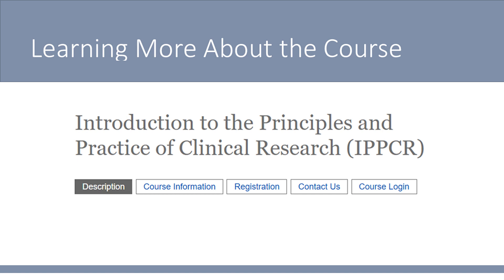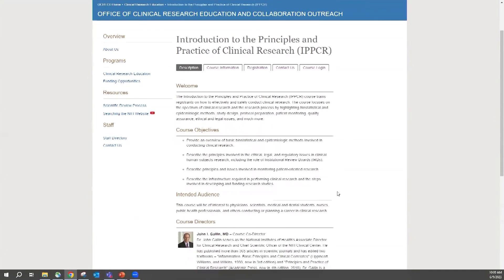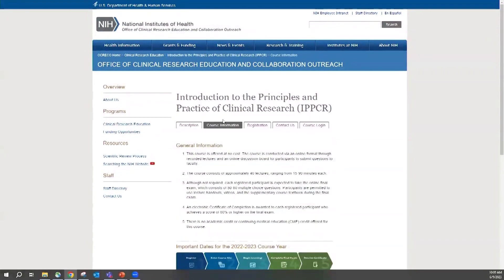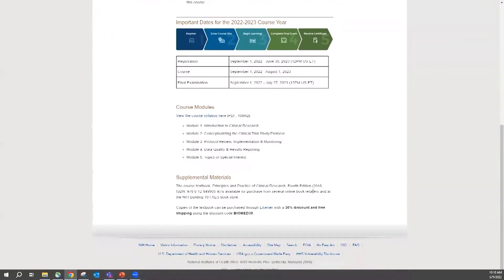Details about the IPPCR course can be found on our NIH homepage. The landing page has a description of the course, which includes our four course objectives, and short bios of our course directors. Under the course information tab, you can learn that the course is available online, completely free of charge. The course consists of about 40 lectures from world-renowned faculty. Following the lectures, a final exam is available, and those receiving a passing score will receive a certificate of completion. Important dates, deadlines, the course syllabus, and information about the textbook can also be found here.